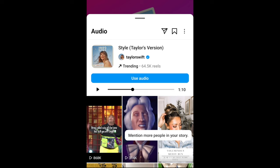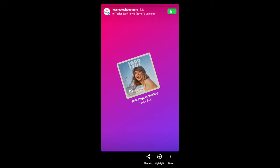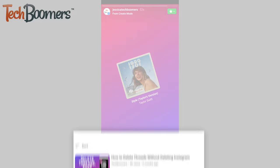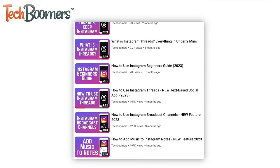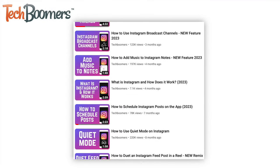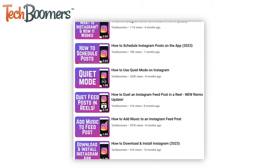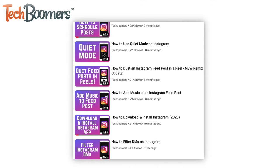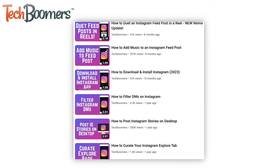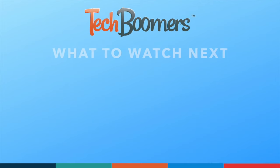That's all it takes to add music to your Instagram stories. For more helpful Instagram tips and tricks, check out our full playlist of Instagram tutorials. We'll have it linked in the description box below. Thanks for watching.